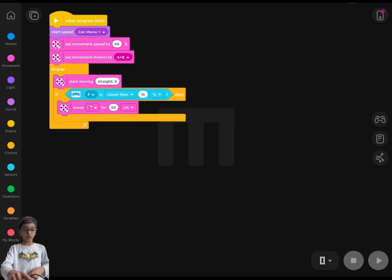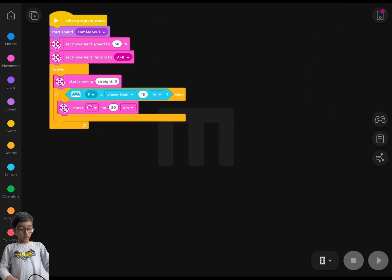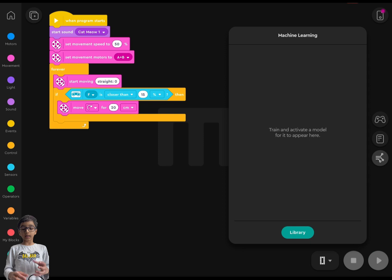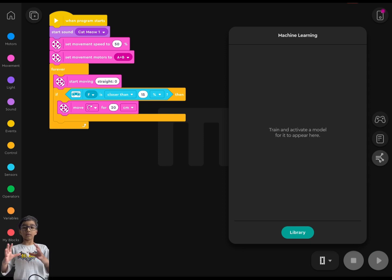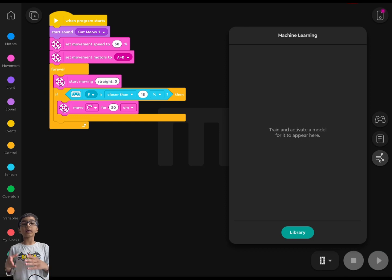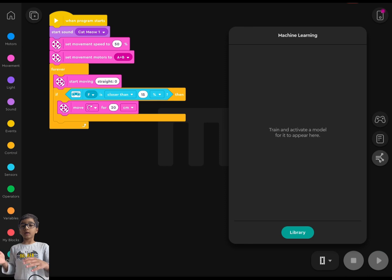Put that code to the side for now. The new thing we're going to do is machine learning. Machine learning for hide-and-seek means the camera on the phone will sense where I am or where my brother is, and the robot will automatically go toward that person. So the robot will sense and find me or my brother.